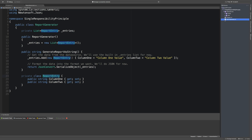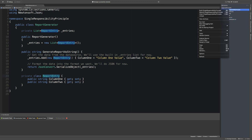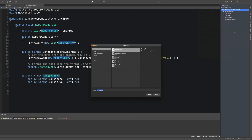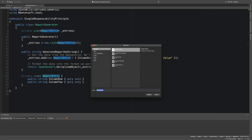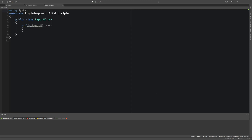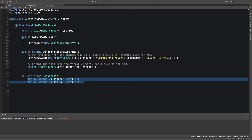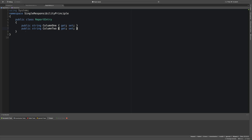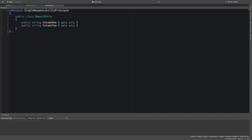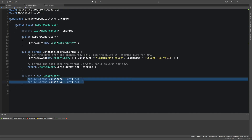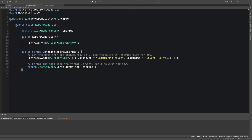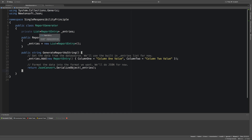I'm going to come over to the solution, add a new file, and call it ReportEntry. Now we've got this new ReportEntry class and I'm going to jump back to the generator, grab the two properties, copy them and paste them here. We've got ourselves a ReportEntry class that can be utilized by other classes within the program. We're in the same directory and therefore the same namespace, so references are all okay.